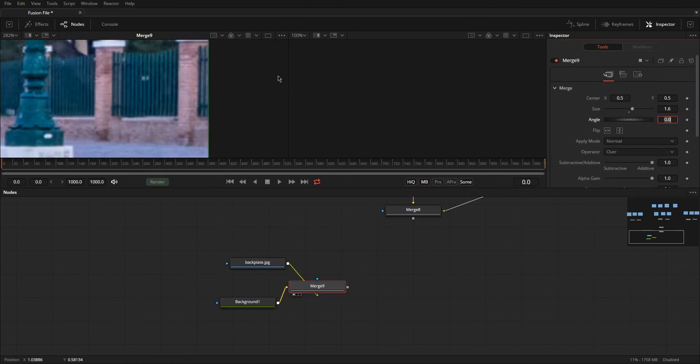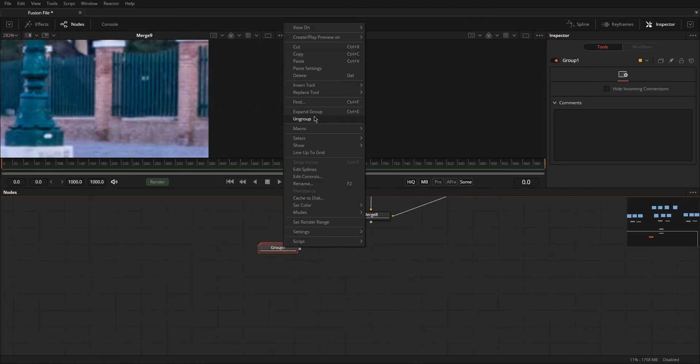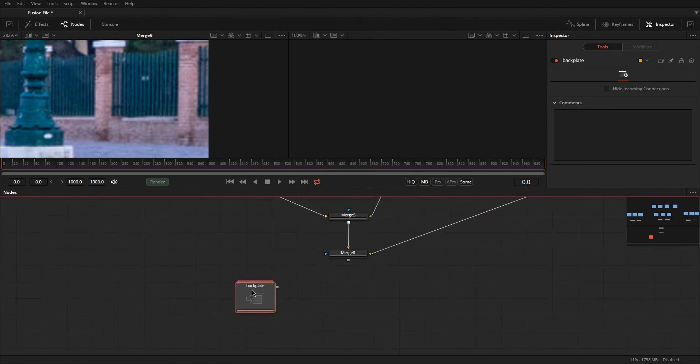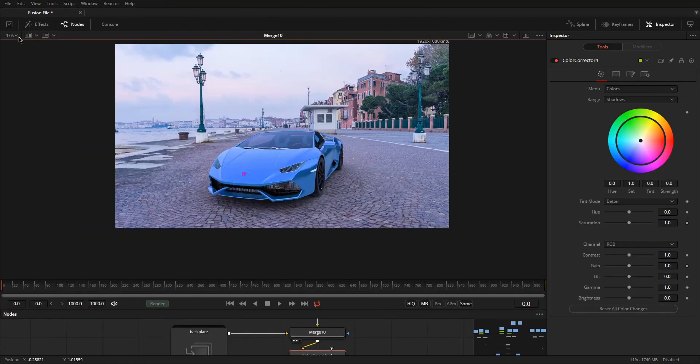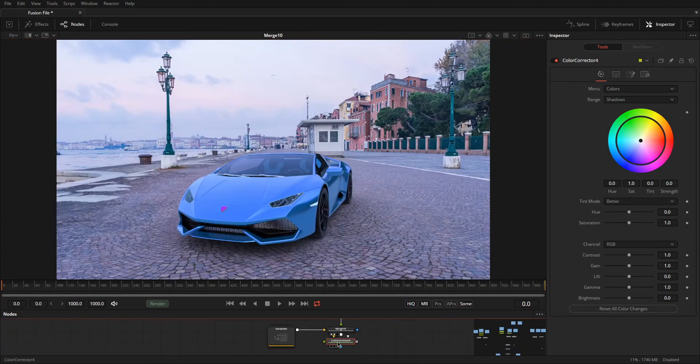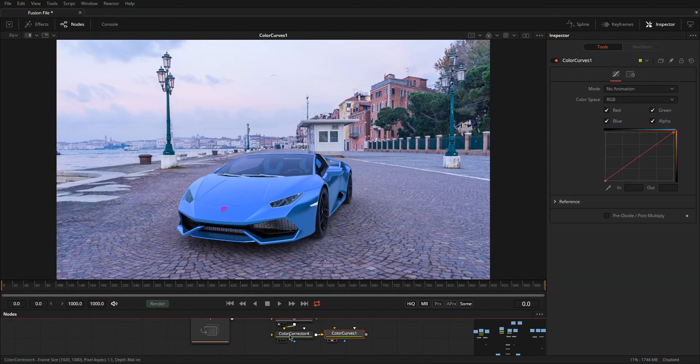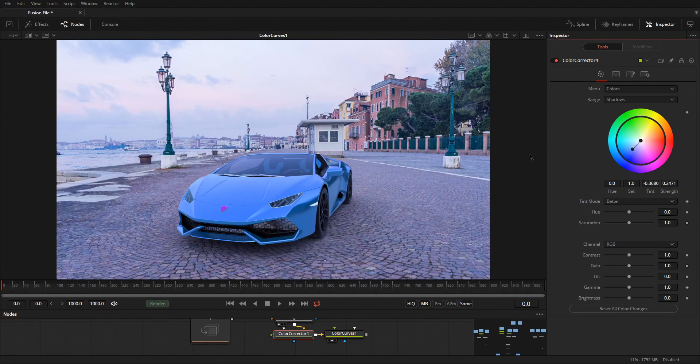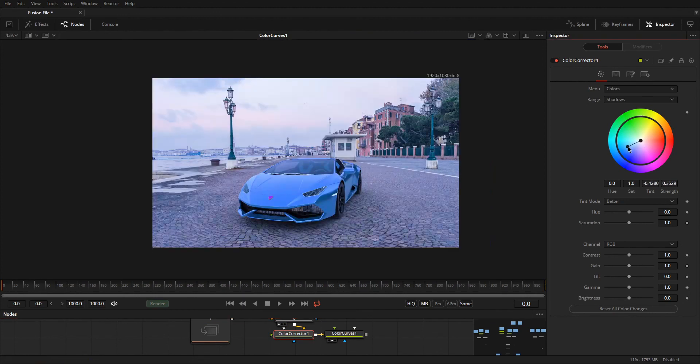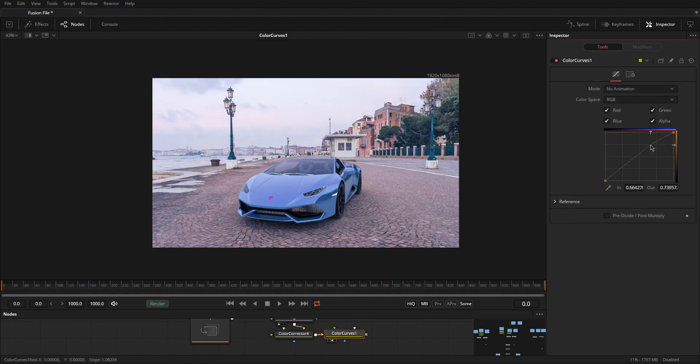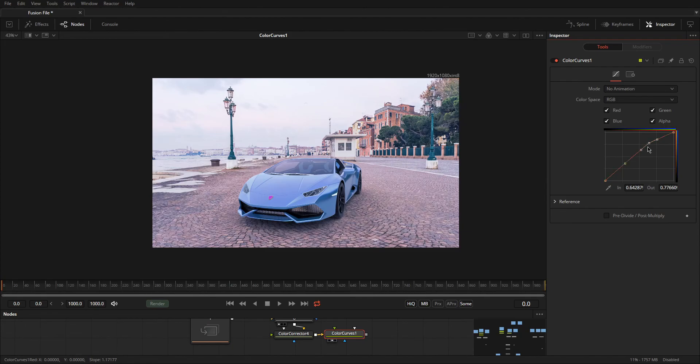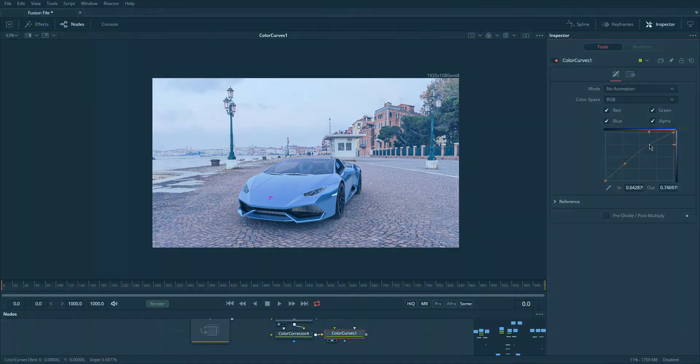I'll be dropping tutorials on Blender, DaVinci Resolve, Fusion in the future. I'll also be doing some tutorials on live-action stuff. I do short films, music videos, ads and all that, so it's gonna be fun over the next few months. Stay tuned for Part 2 of this tutorial. Peace.